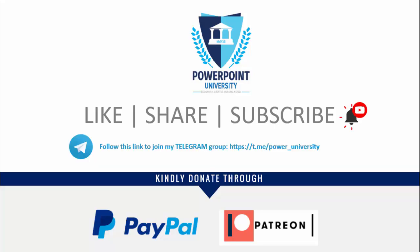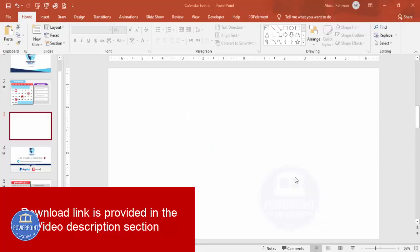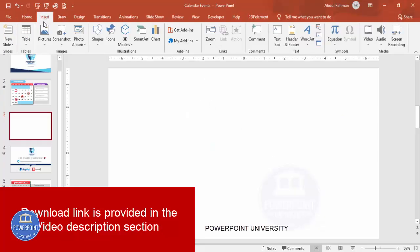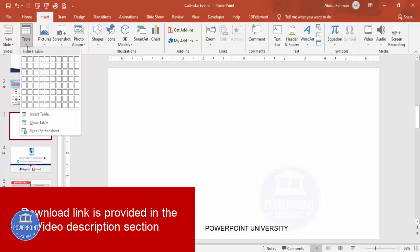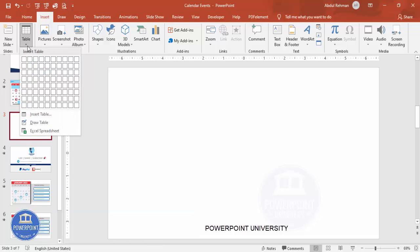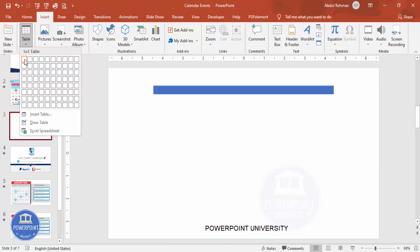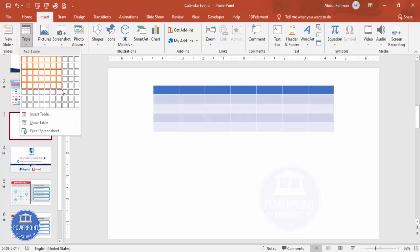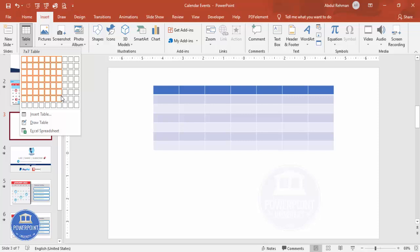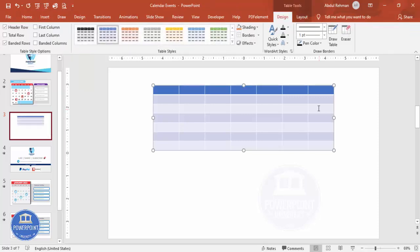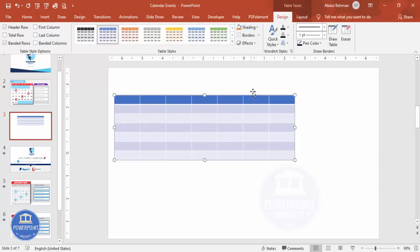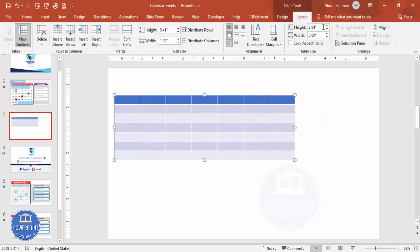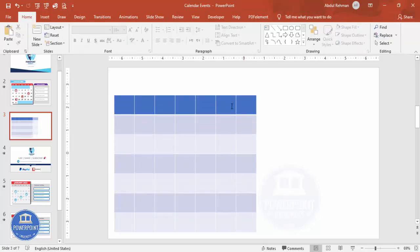Let's start the tutorial. Add a new slide, go to Insert > Table, and insert seven rows and seven columns. You can see here — one, two, three, four, five, six, and seven, and below also I'm going to make it seven. Select the table, then go to Layout and give the height as six and the width as seven.